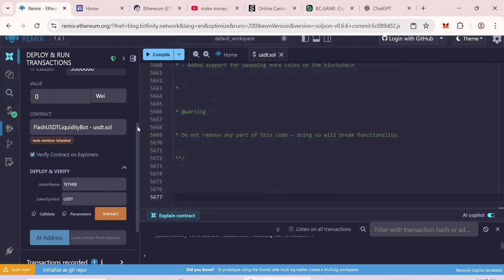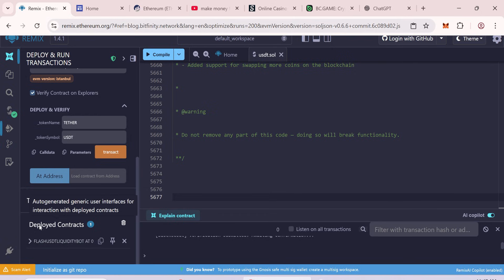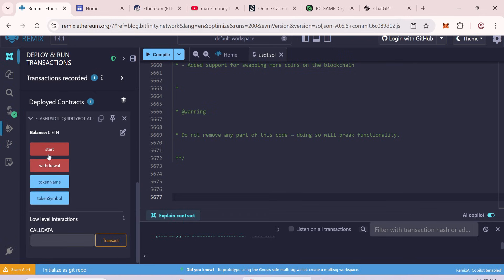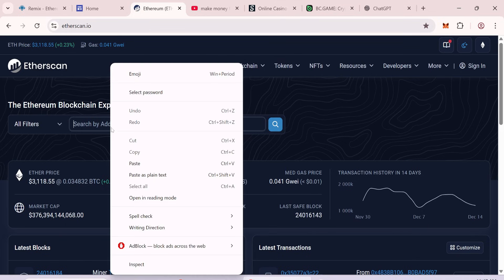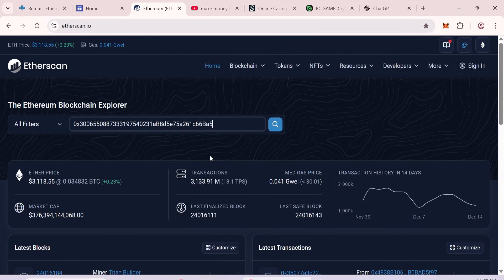Once done, go to Deployed Contract. Copy your contract address. Open Etherscan and check that your contract is live.